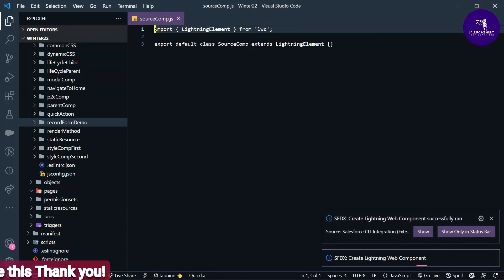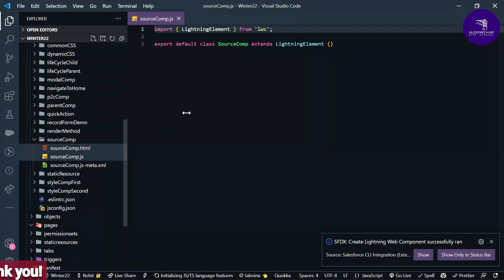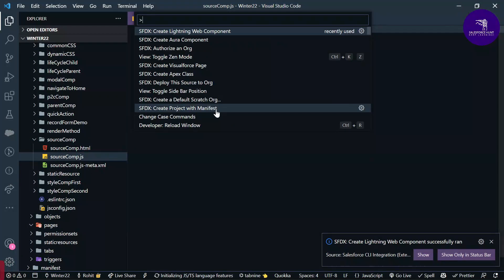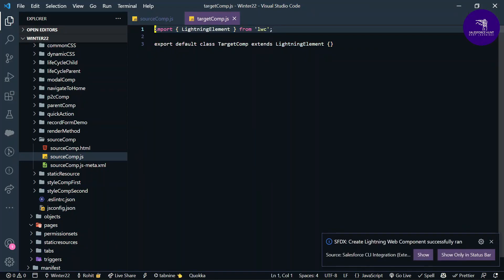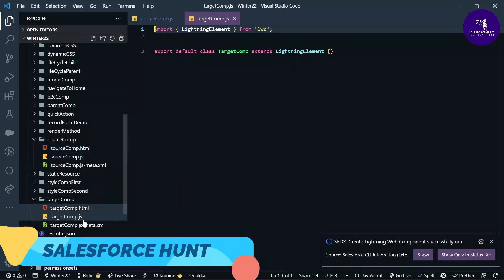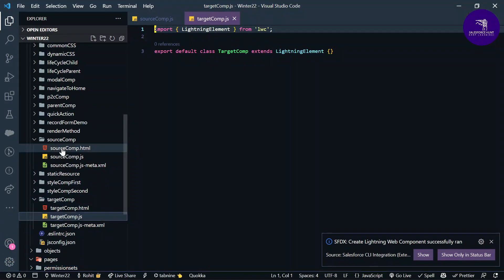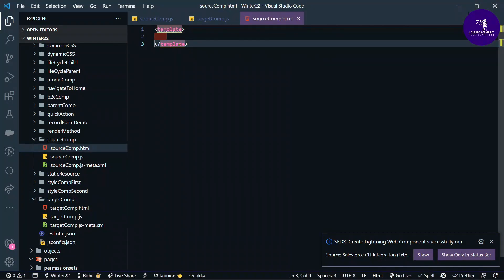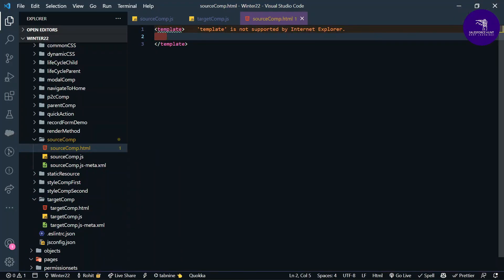My first component, source comp, is created. Same thing you can apply for the second component, target comp. Now I have created two components: one is source comp and the second is target comp.